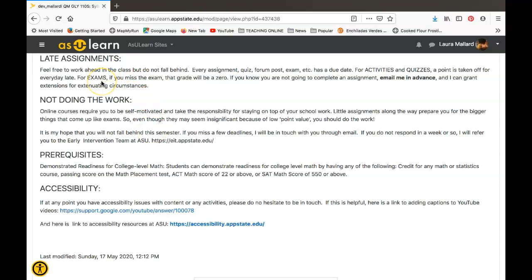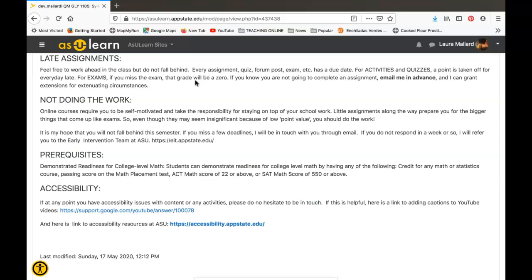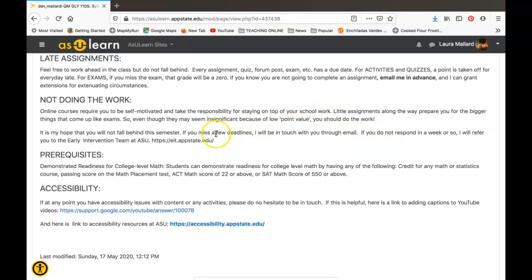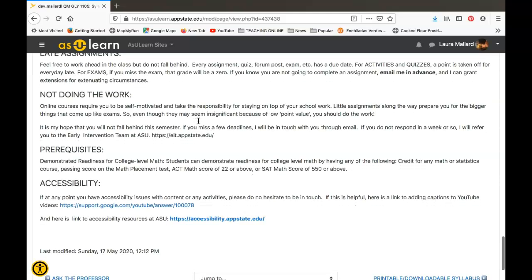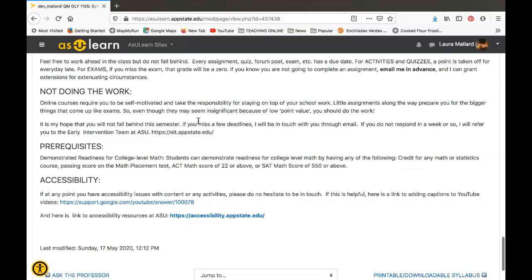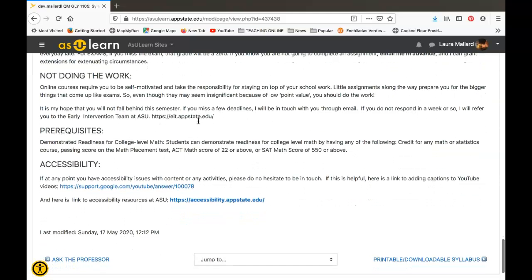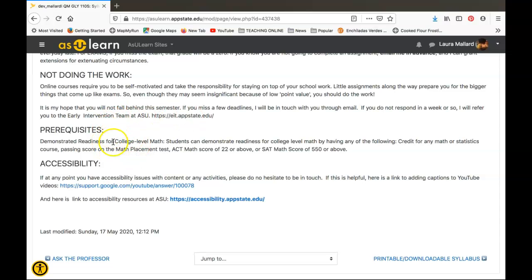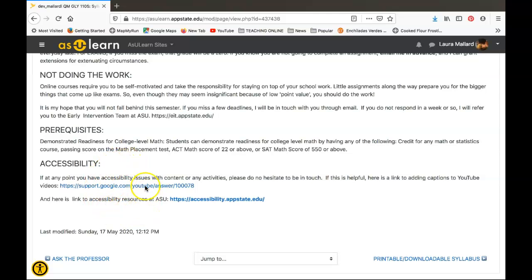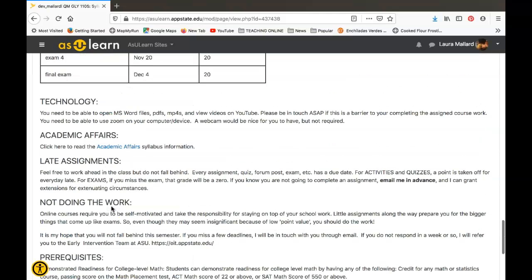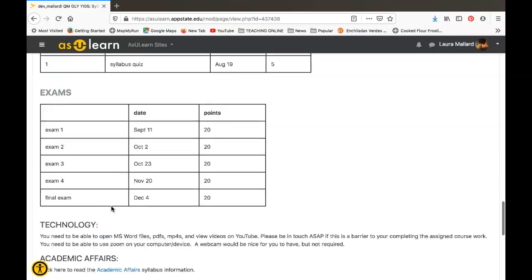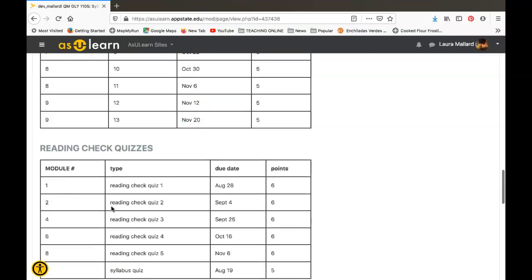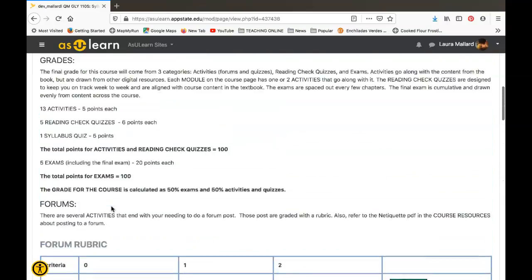You do need to take the exams online. If you don't take exams, you get a zero. If you're not doing the work, you're not staying engaged, you're not doing activities, you're not completing the reading check quizzes, I'm going to be getting in touch with you. It's going to lower your grade. If you continue to fall behind, I'll refer you to the EIT, the Early Intervention Team, and they can track you down and see what kind of resources you need on campus to help you be successful in the course. Here's those prereqs again and just that statement about helping you out with any accessibility issues you run into. So that's the syllabus, and again you have a quiz on that.